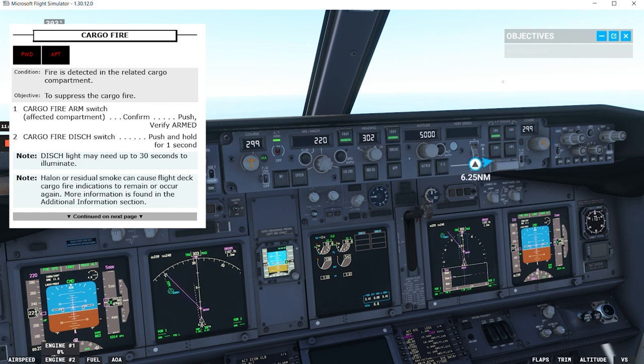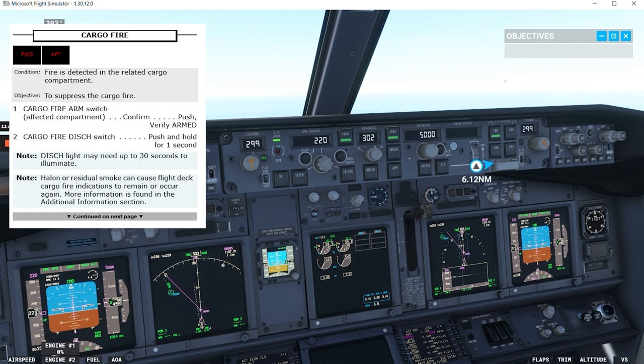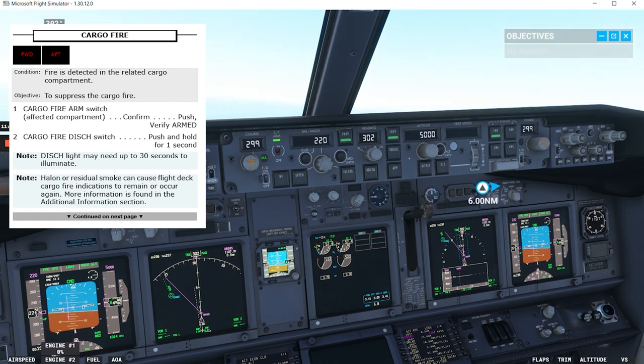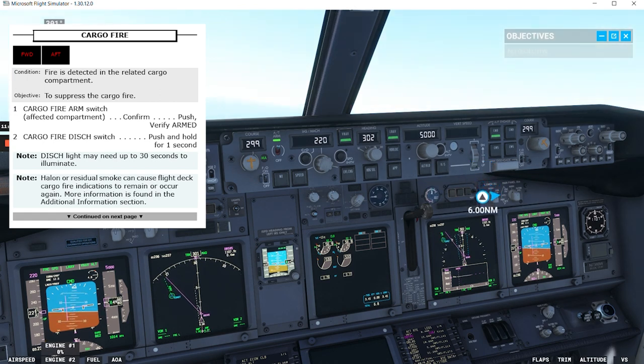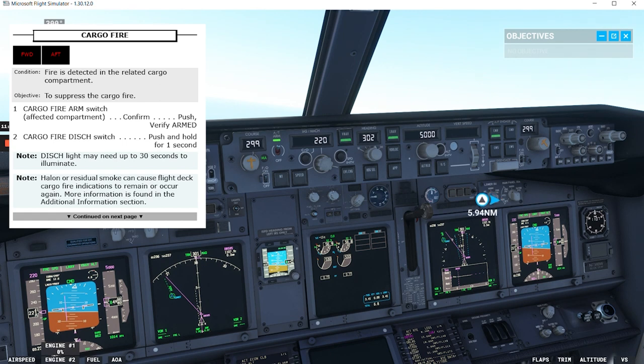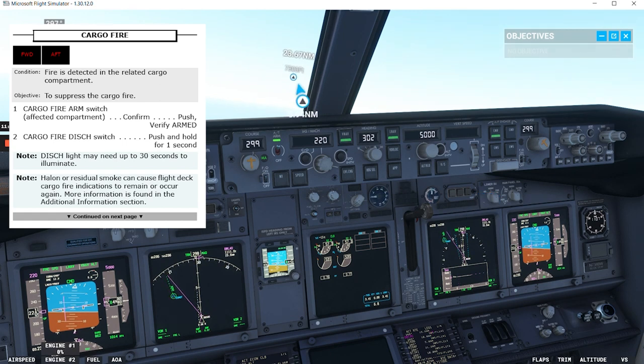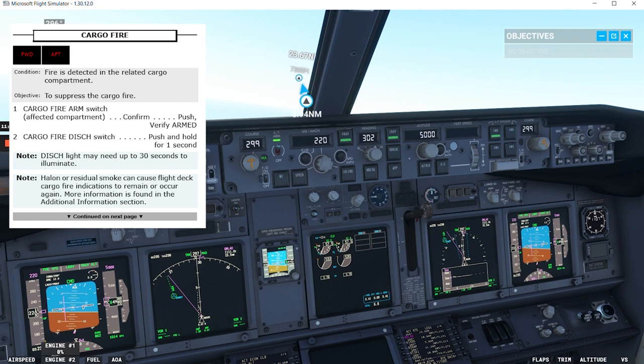So now we'll run the cargo fire non-normal checklist. Again, we can read the condition: fire is detected in the related cargo compartment. In this case, it's the forward cargo compartment. The objective is to suppress the cargo fire.